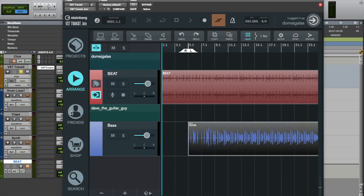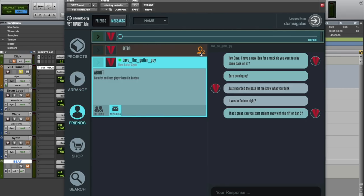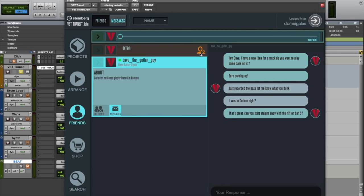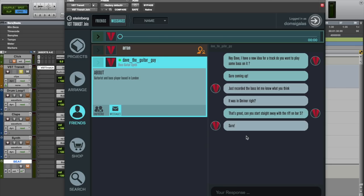And maybe I can write him a message. And now immediately Dave gets my feedback. And of course he can reply to me. And then he can go and edit the project accordingly.